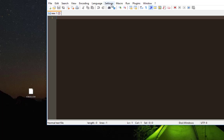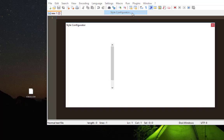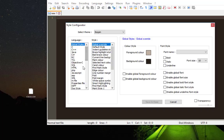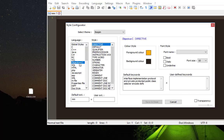Go to Settings, then Style Configurator, then you choose the language which you want to associate with your file extension. So here I will choose, for example, Objective-C, and in this text box here I will add the extension of my file.